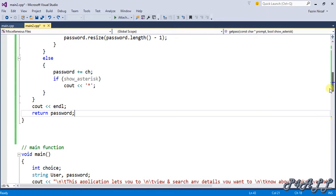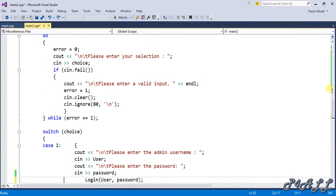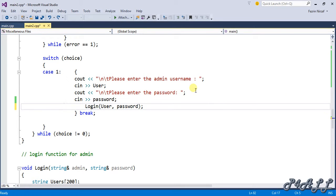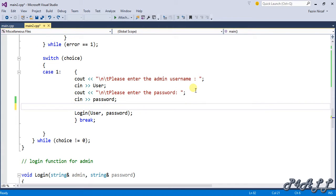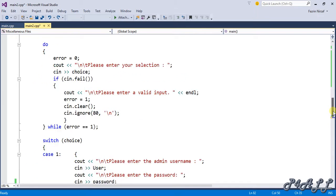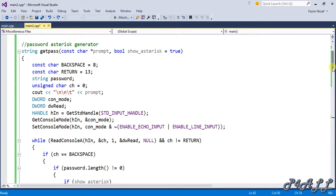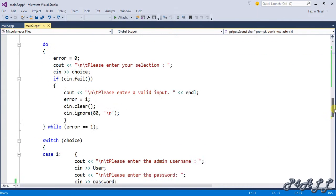This function returns the password as a string since it is a string function. We need to call this function inside the main function to make the password input display asterisks. Inside main, go to the login username and password section and call the function: password = getPassword().